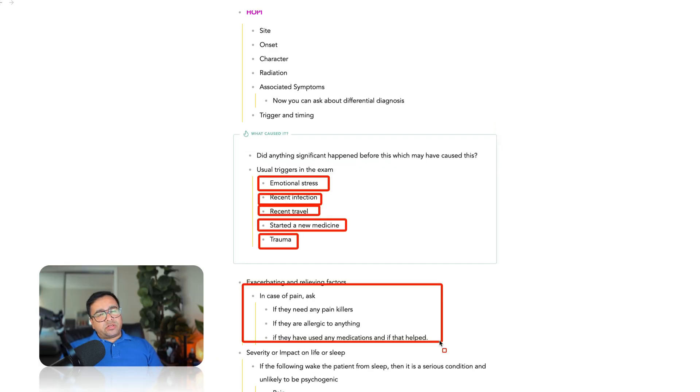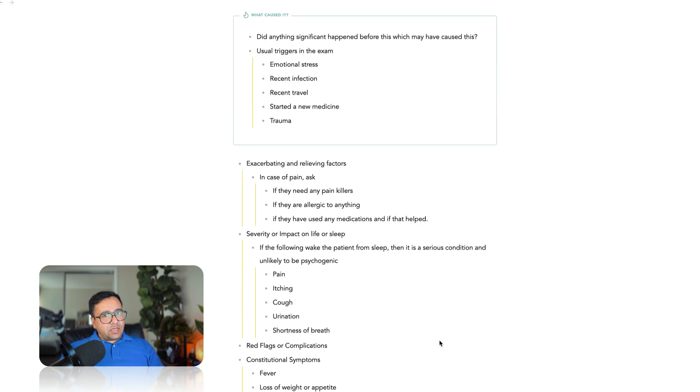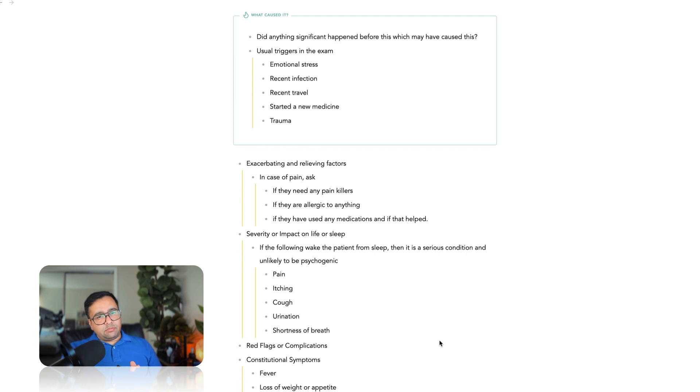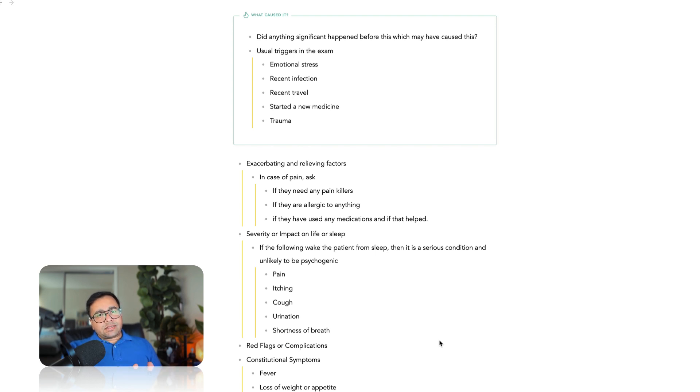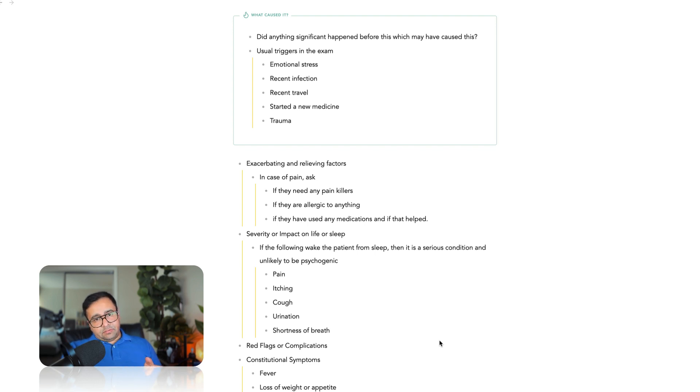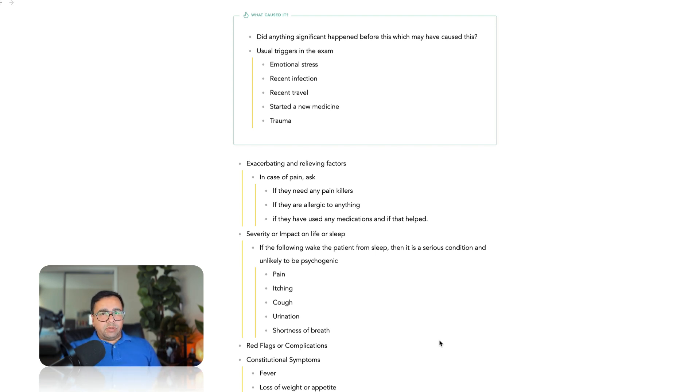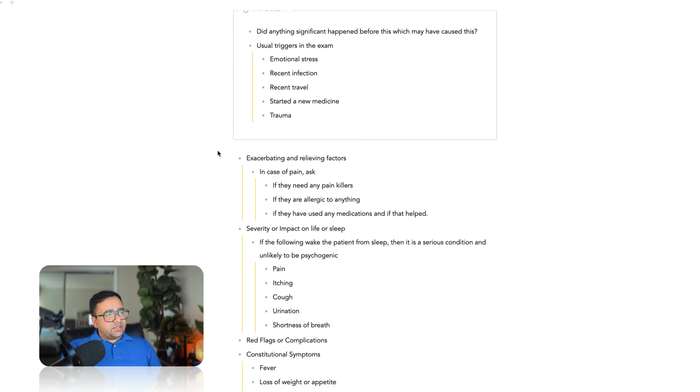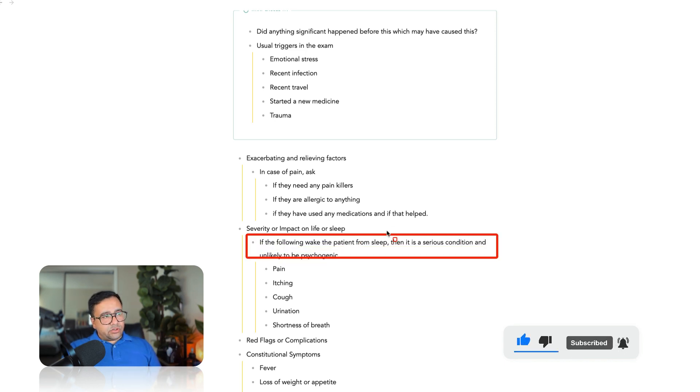The last point in Socrates is severity and while asking questions about severity there are a few things I want you to think about. The first is the impact on their life. If it's a pain case you will use pain score. You will simply ask on a scale of 0 to 10 that's a subjective assessment of the pain by the patient himself or herself which will help you to understand how severe the pain is. In case of other symptoms you can ask how is it affecting your life? Do you have the symptoms during the sleep as well? Sleep and life.